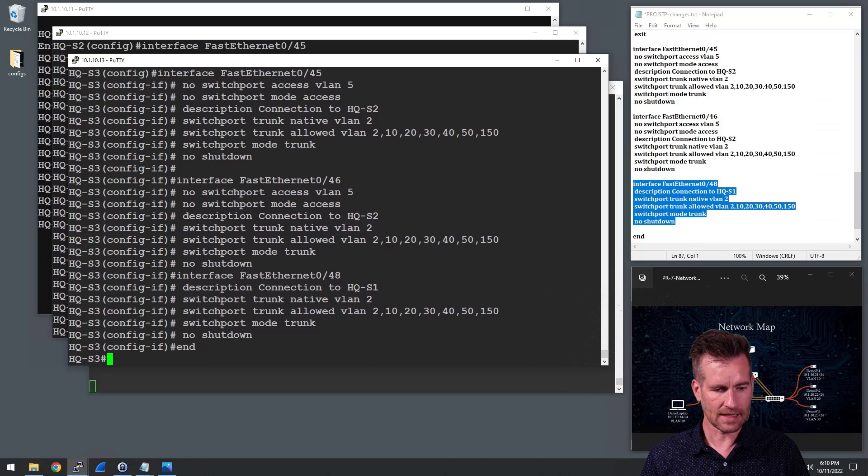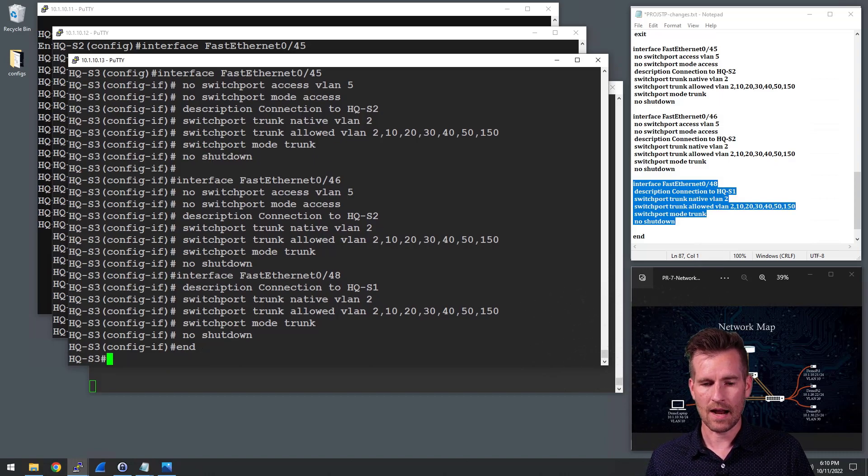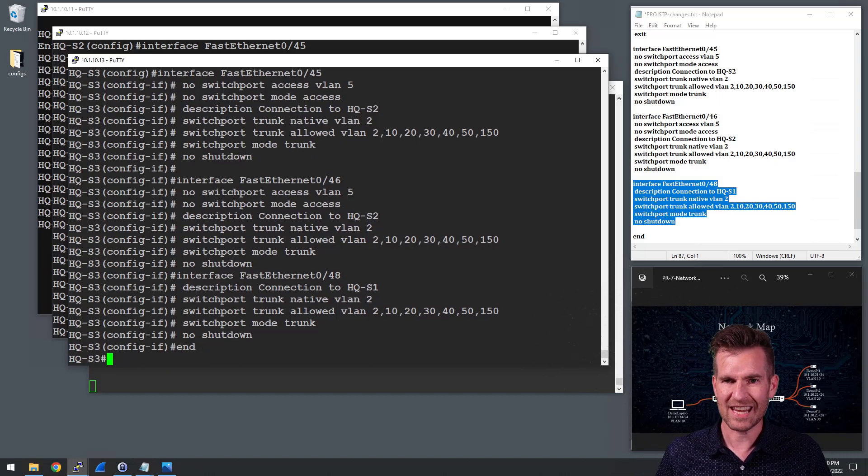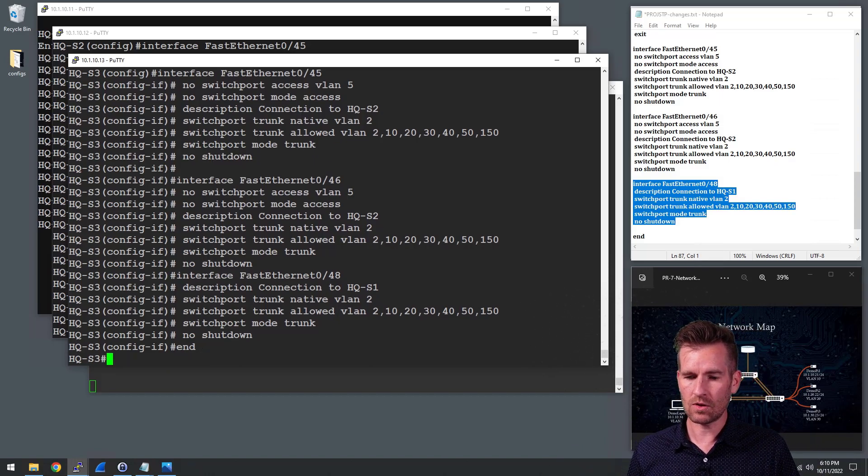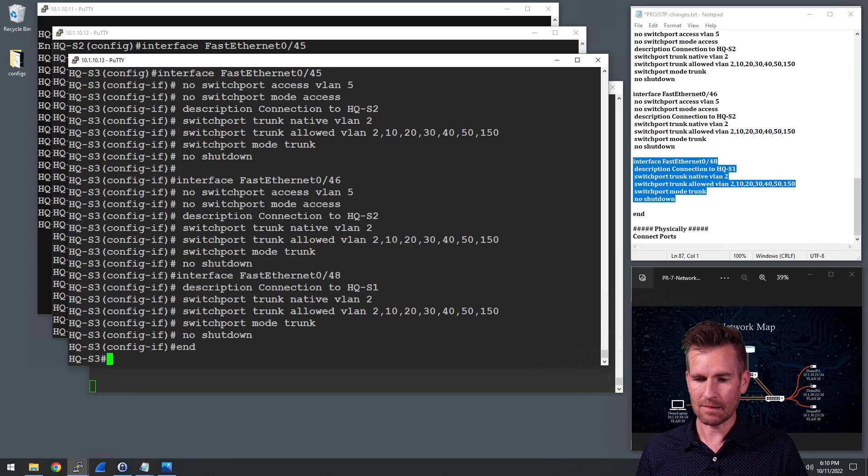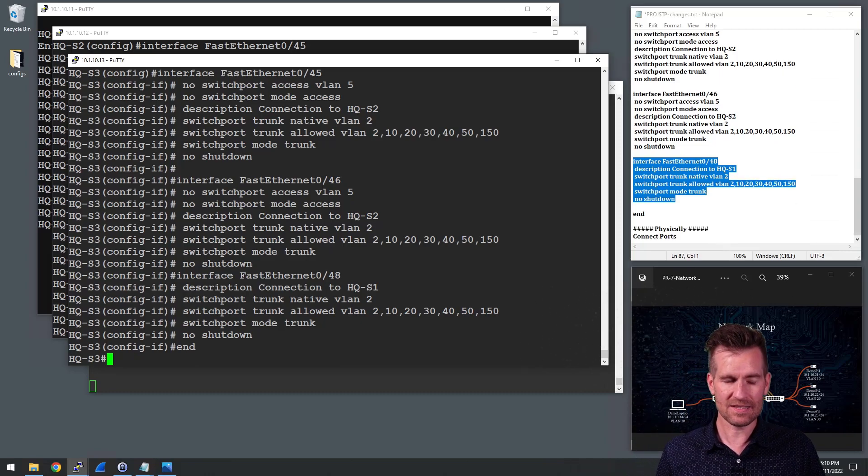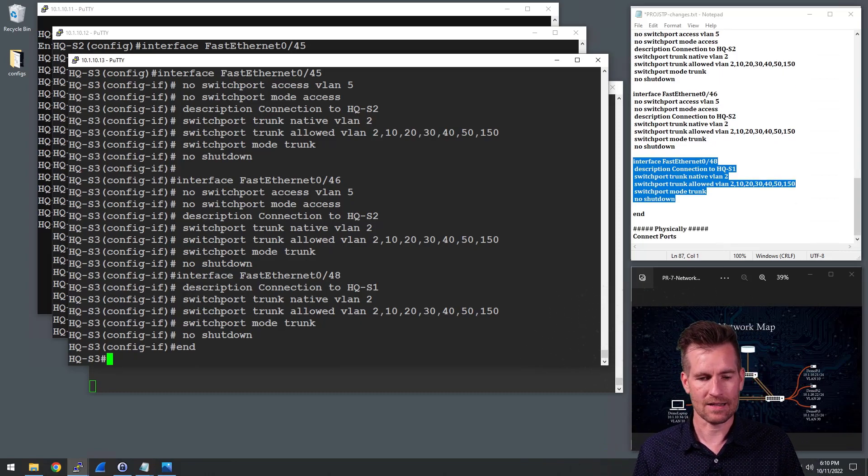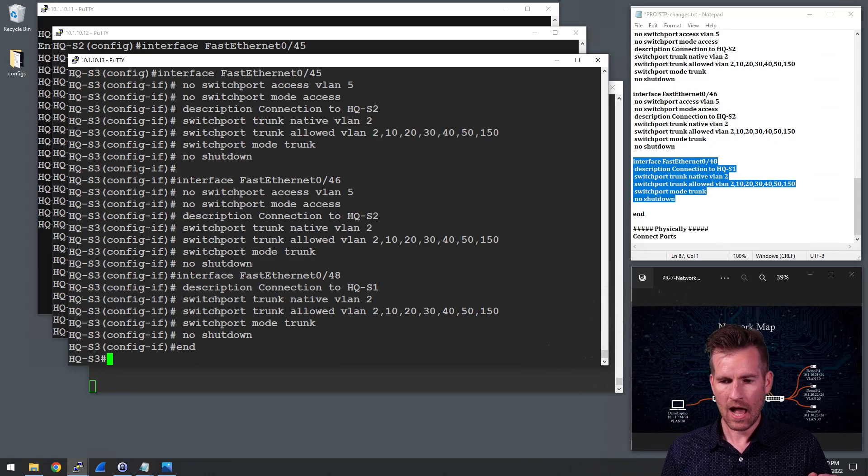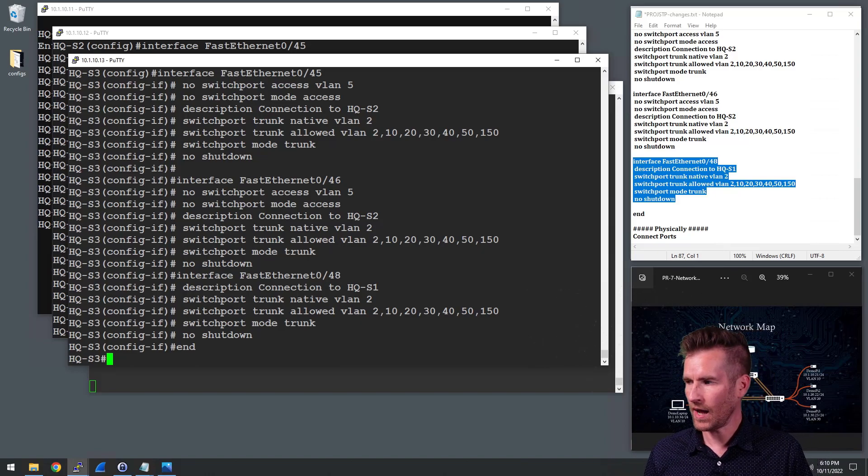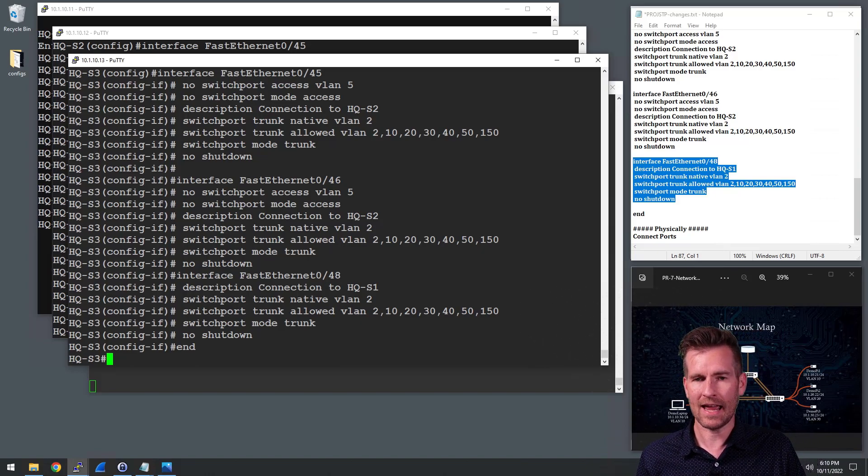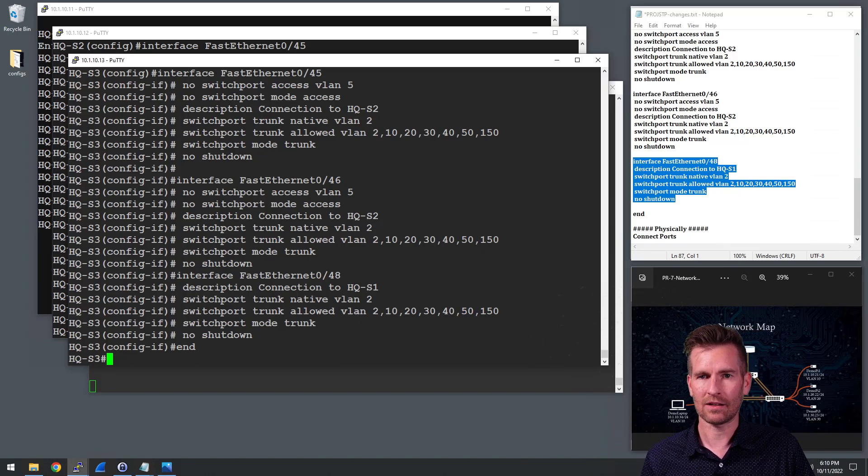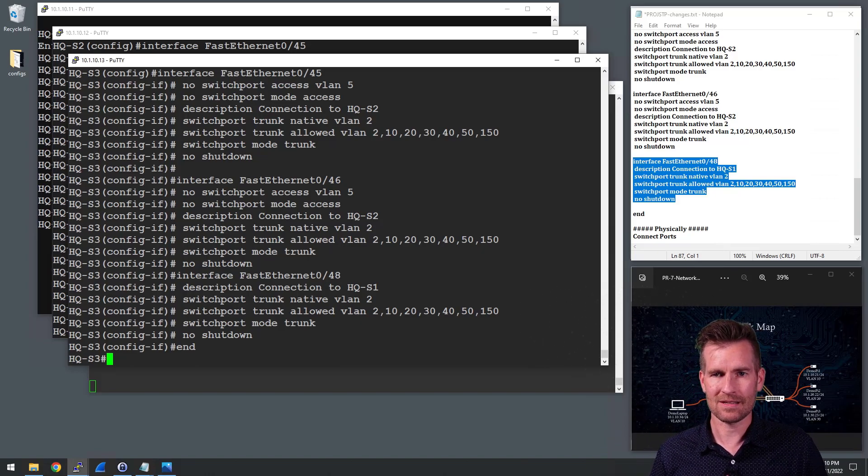So the next thing that I would do is I would get into testing this. But what I need to do is I need to physically plug in these ports to have that redundancy. So I'm going to step away and plug in those ports and then we will take a look and see what happens.